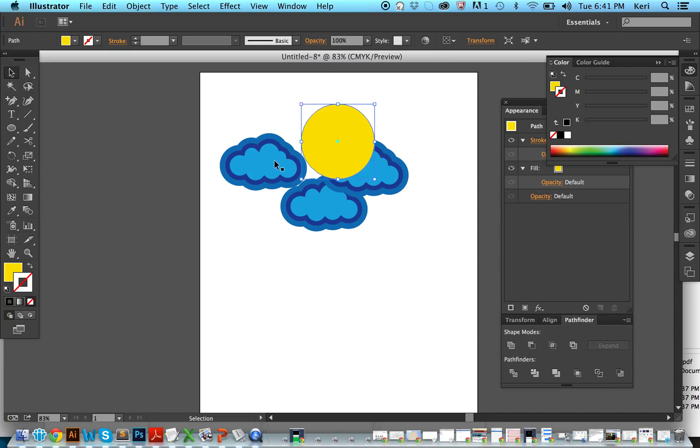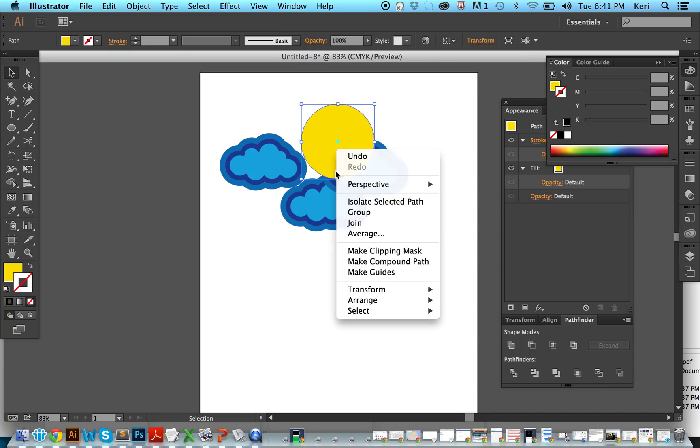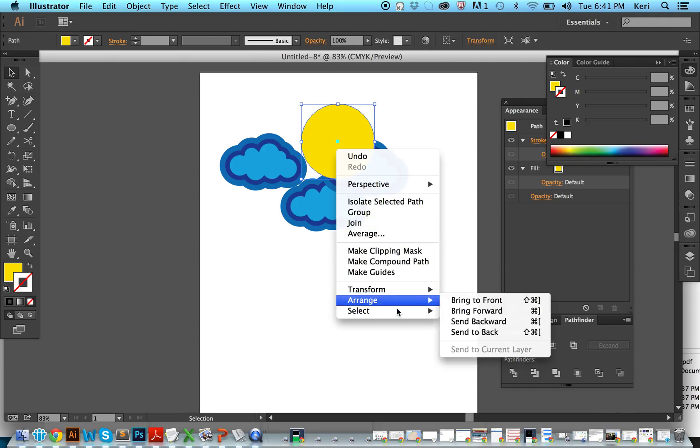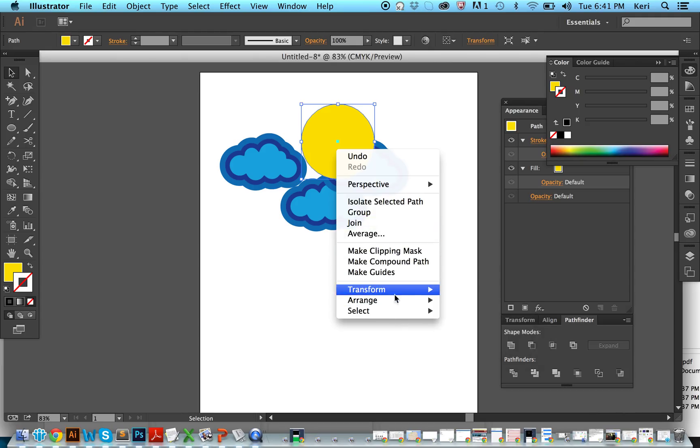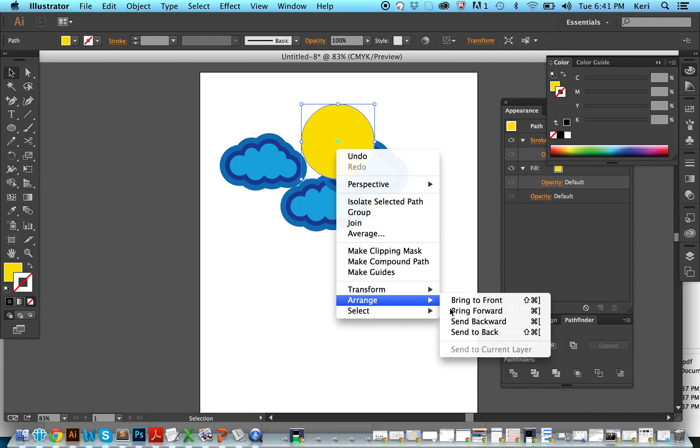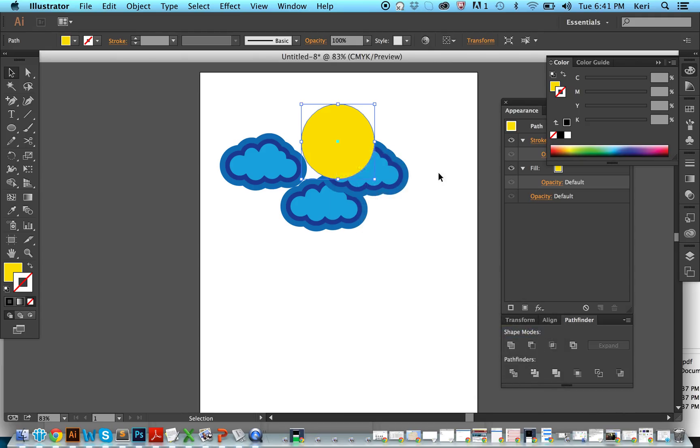But our sun is in front of clouds. We probably want that in the back. So we right click, or I have a Mac so I click with two fingers, and then I send it back.